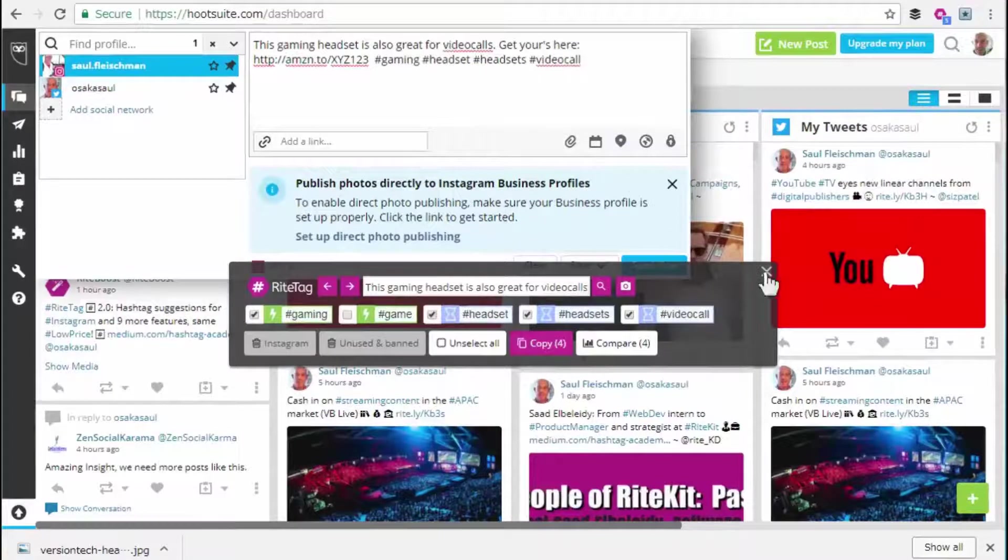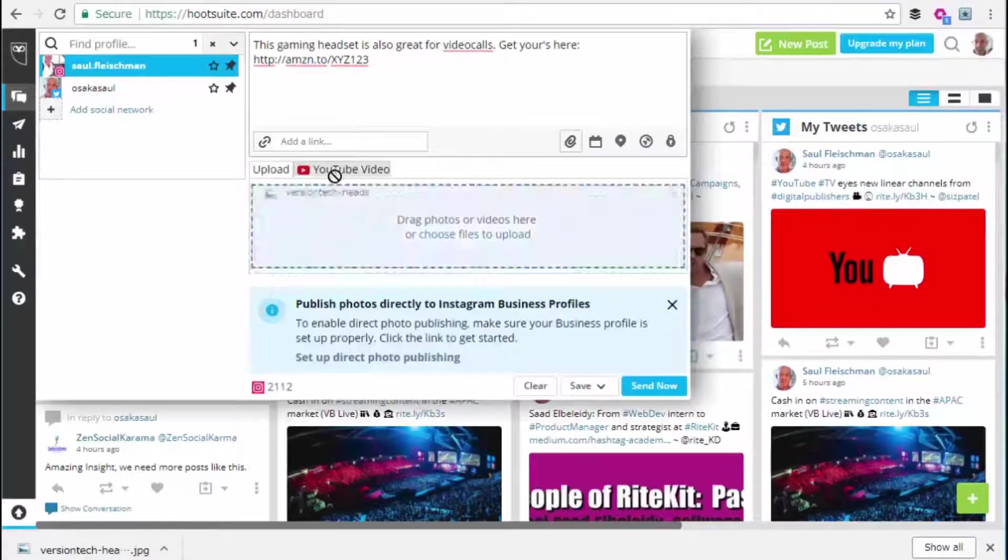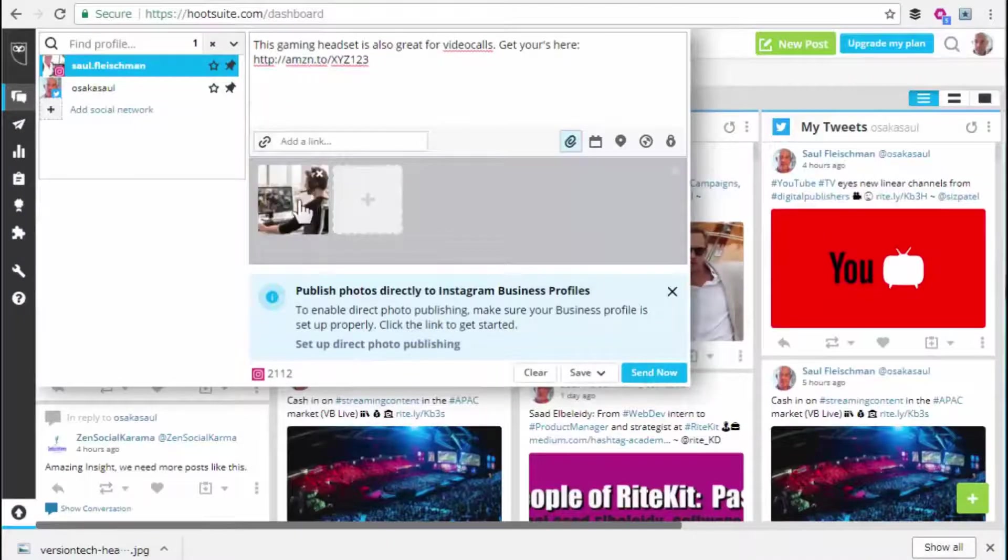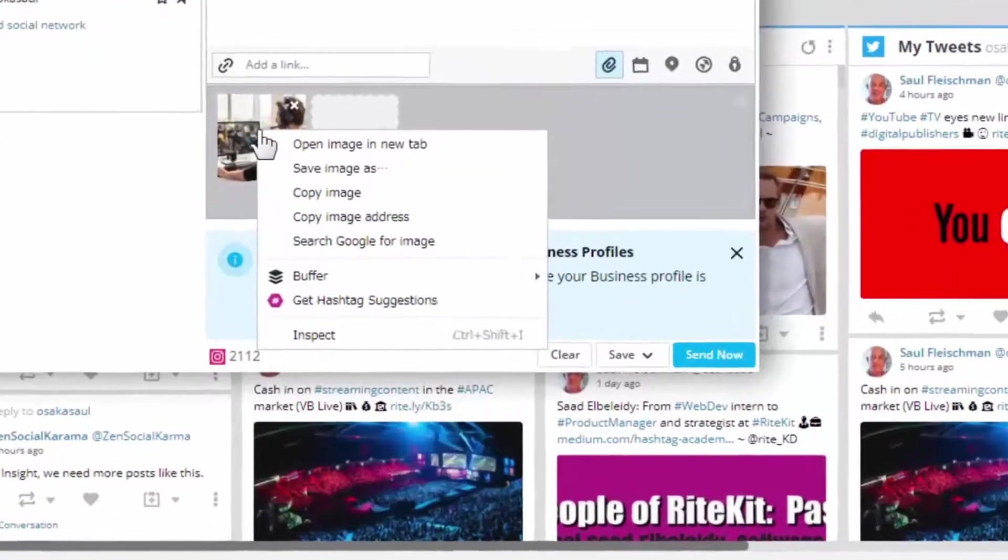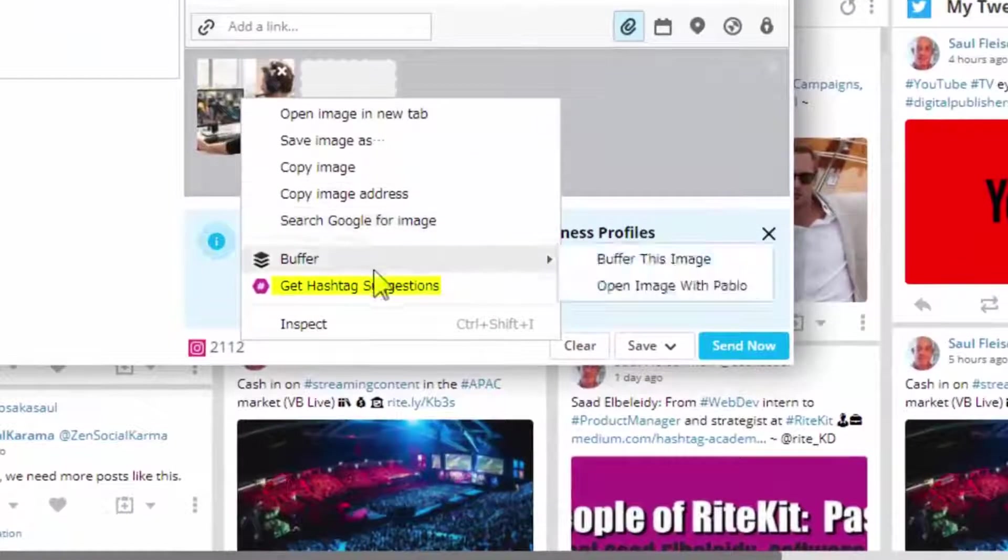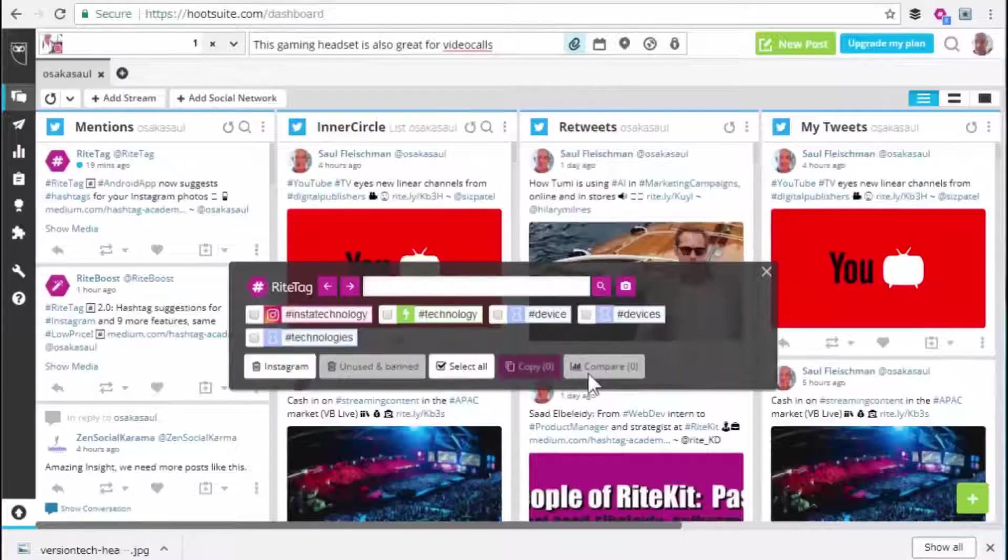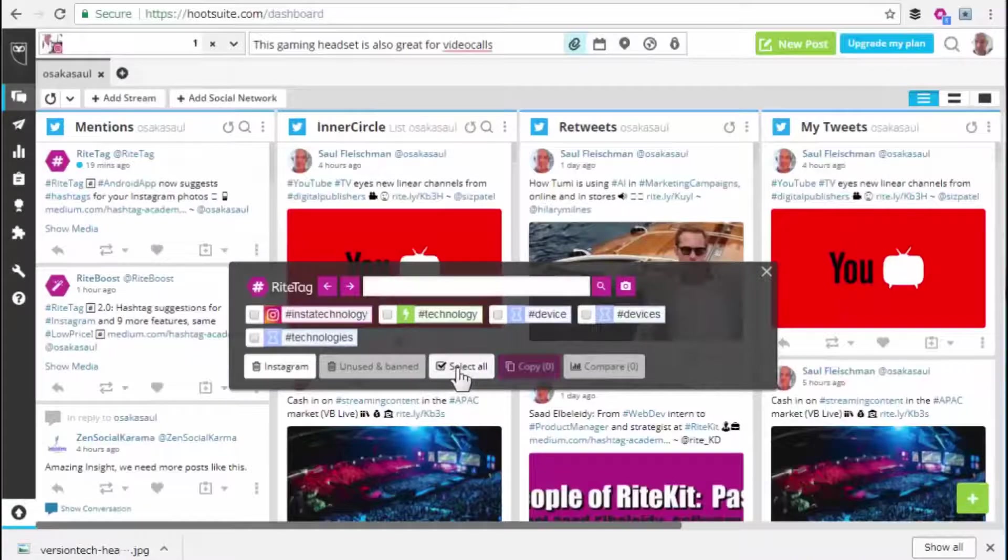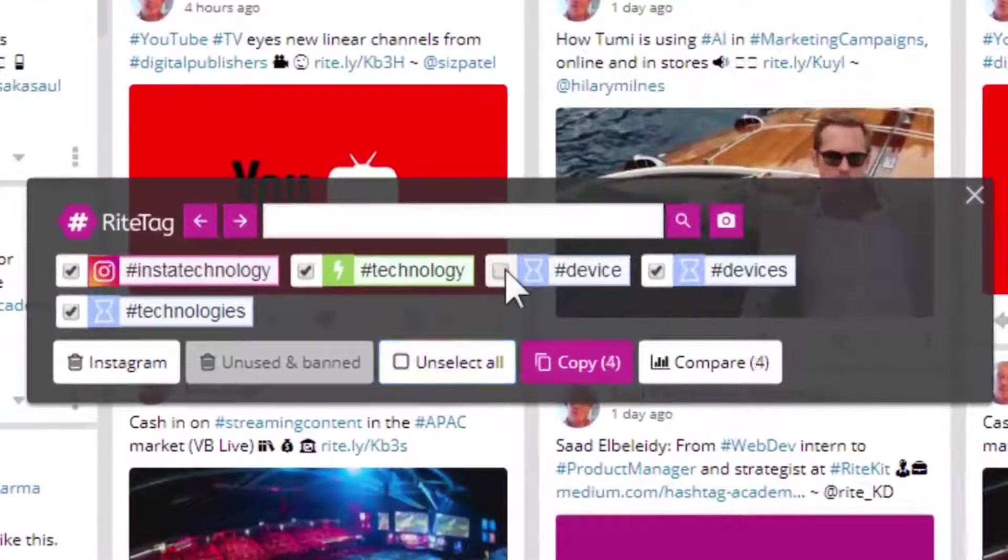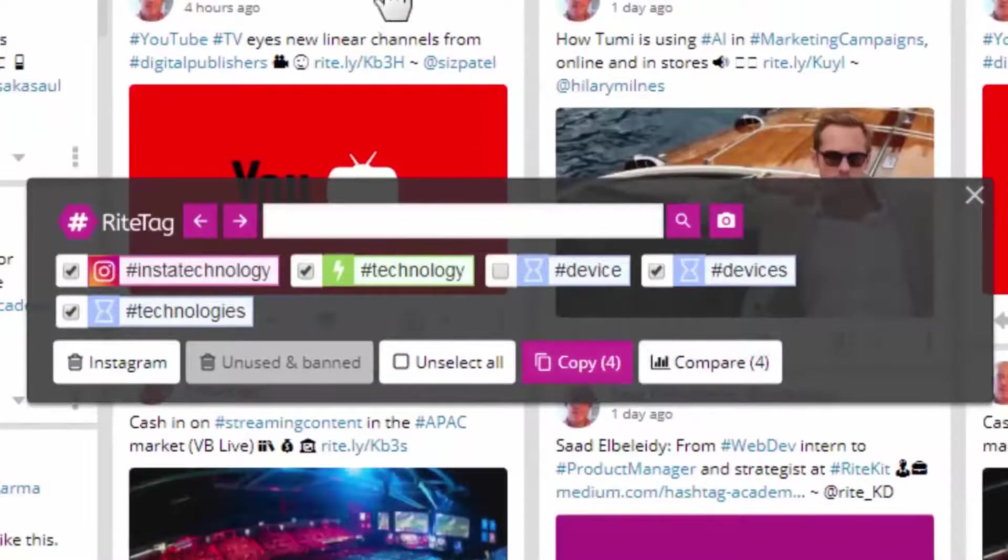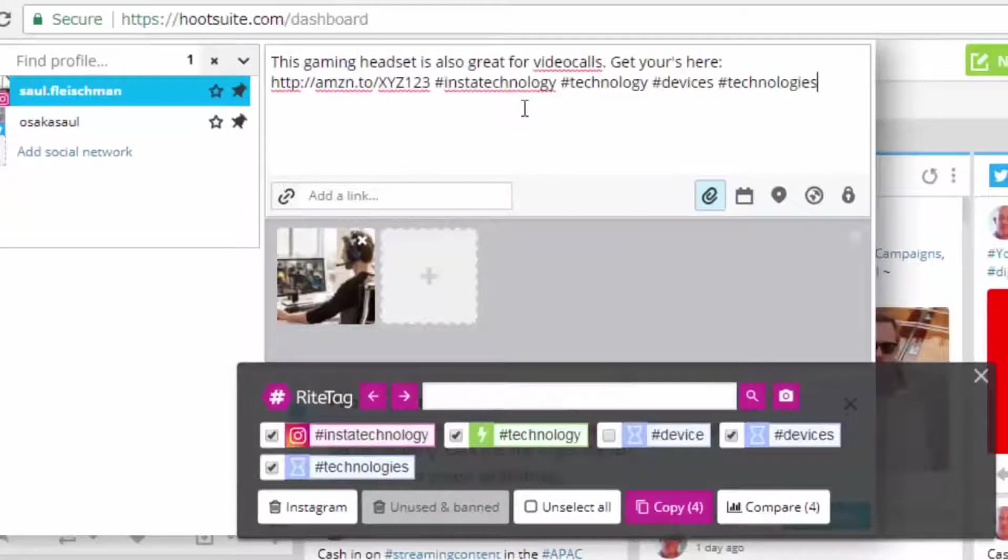Another thing you can do, pull in an image, then right-click on the image, get hashtag suggestions, and again, I'll select all, deselect one I don't want. I could compare them, but I'm just going to copy them and paste.